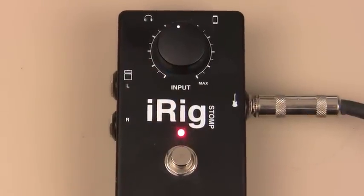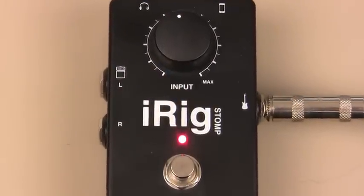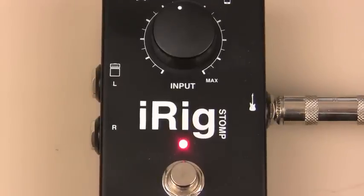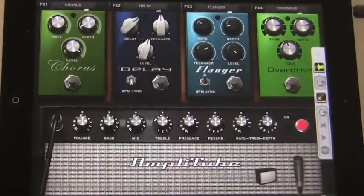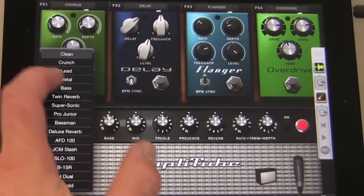To get the bass signal into the iPad, I'll use iRig Stomp, the first stompbox style interface for iOS. I'll set AmpliTube on a bass patch. Here goes.